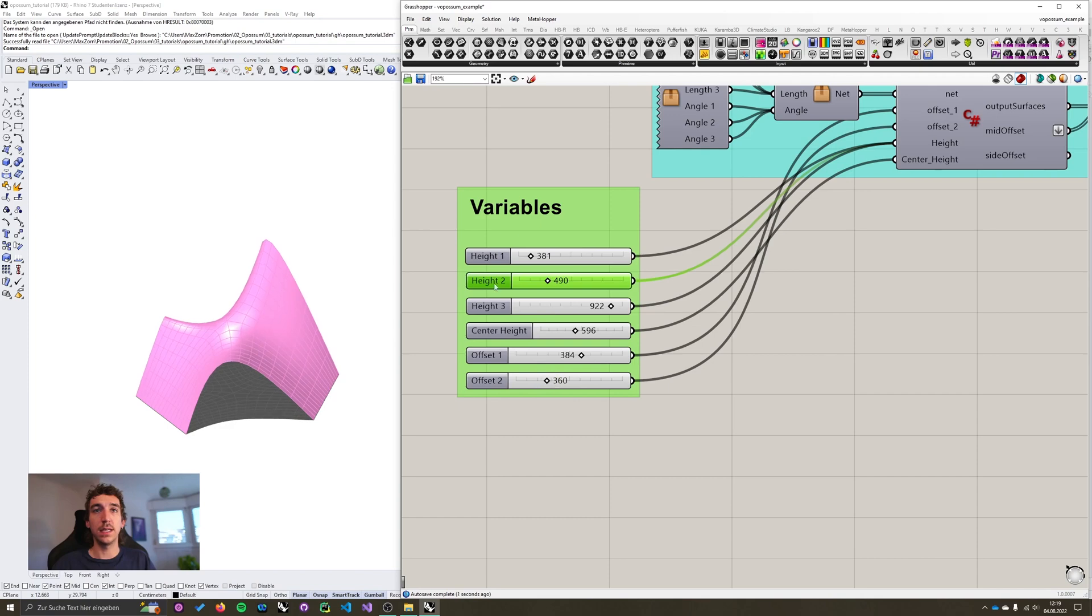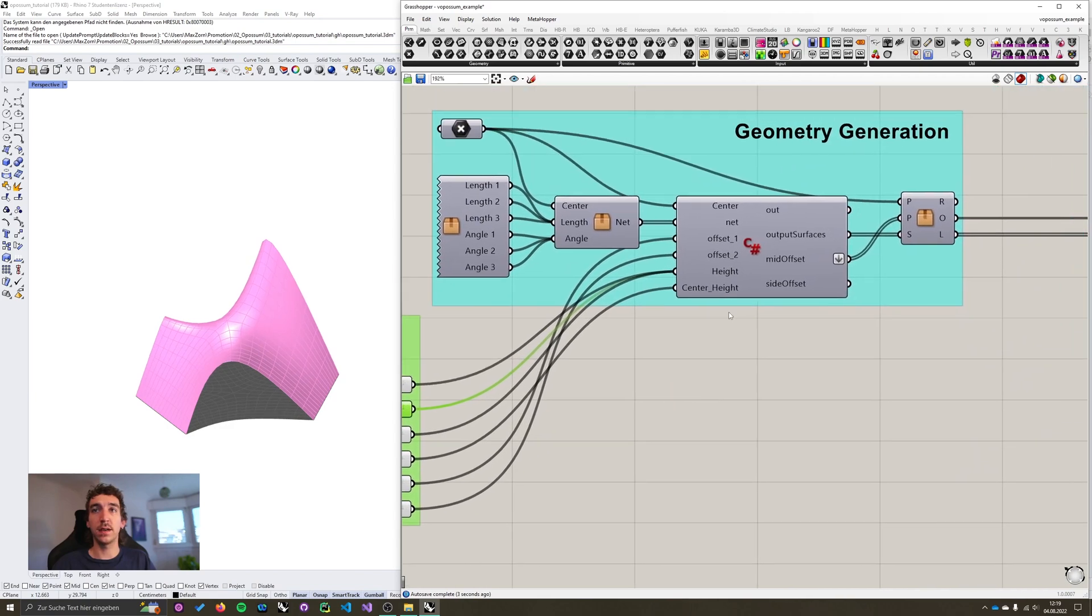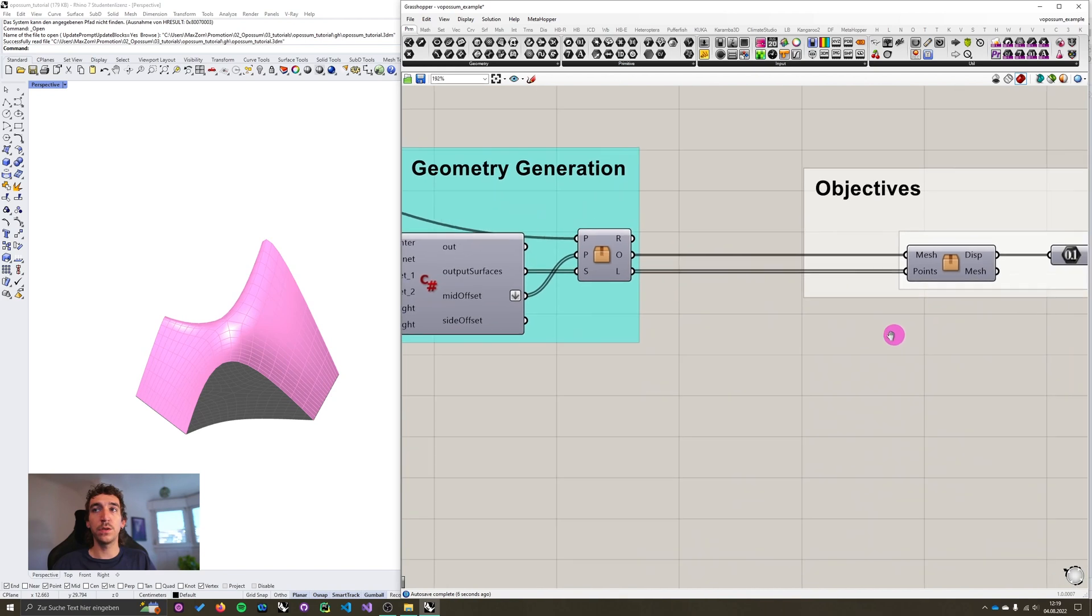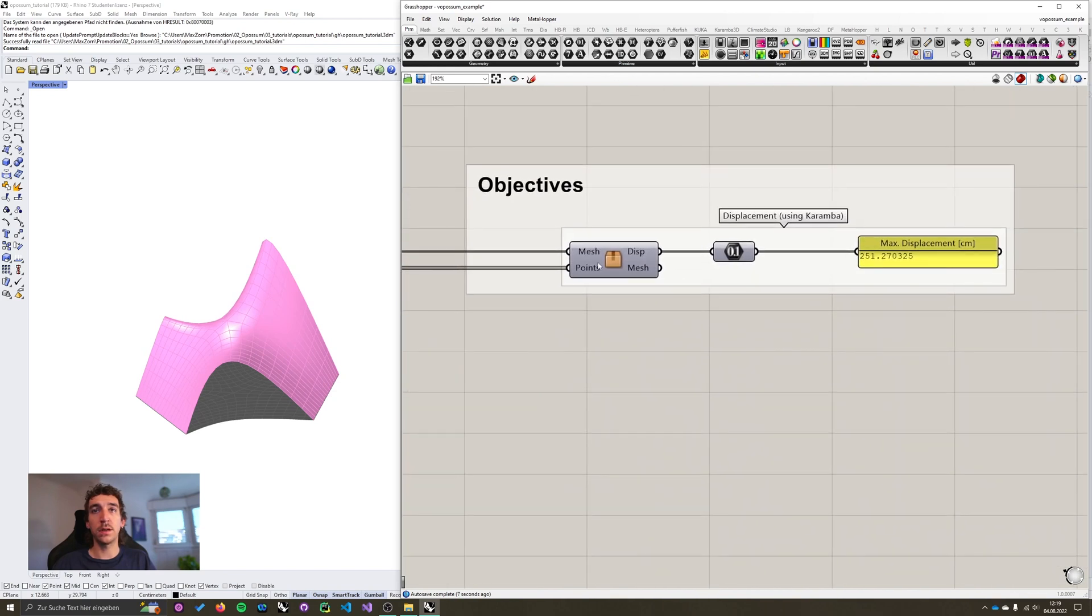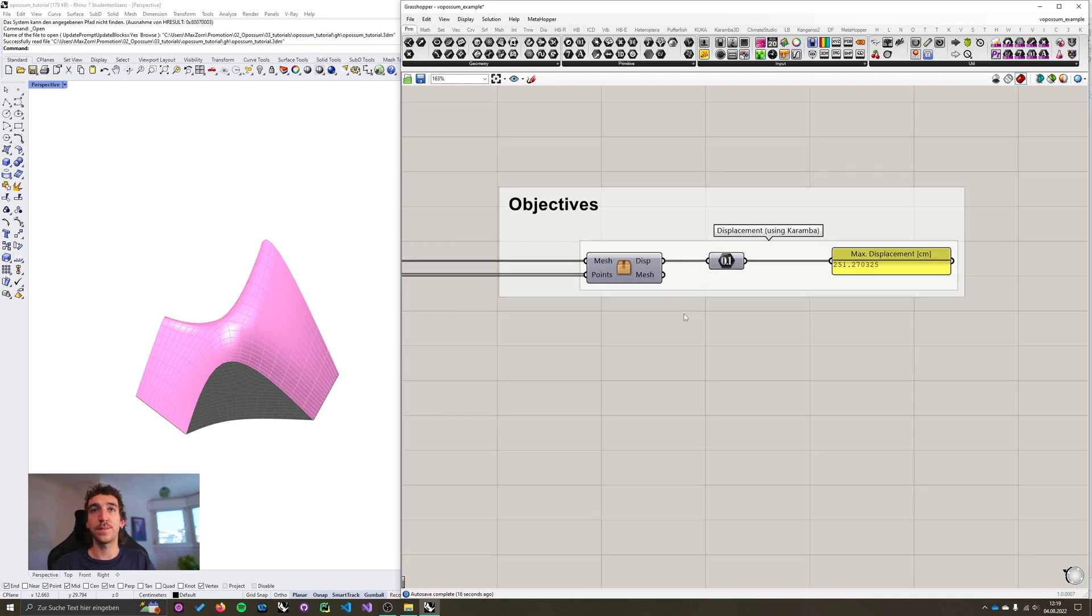These variables are connected to a custom geometry generator. And we're using Karamba to calculate the maximum displacement occurring in the shell, and we use this as the objective for single objective optimization.